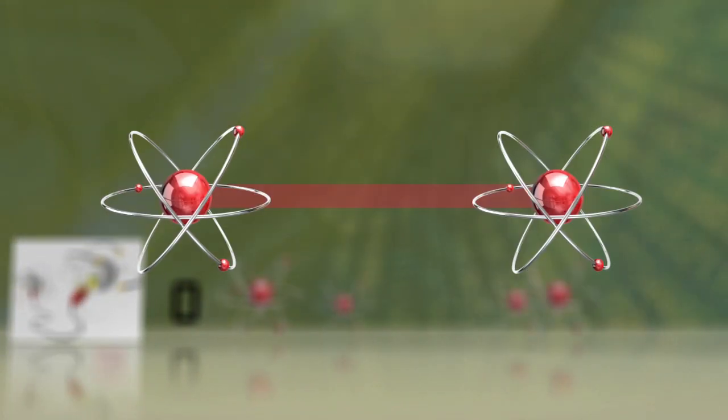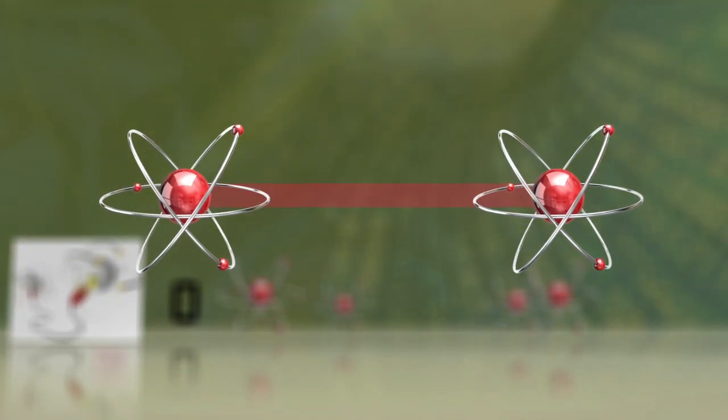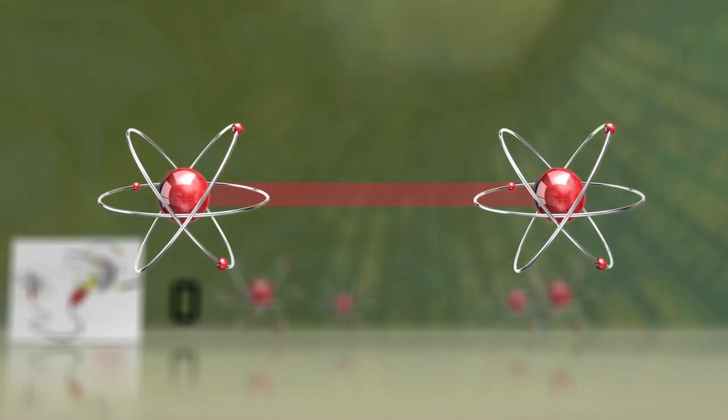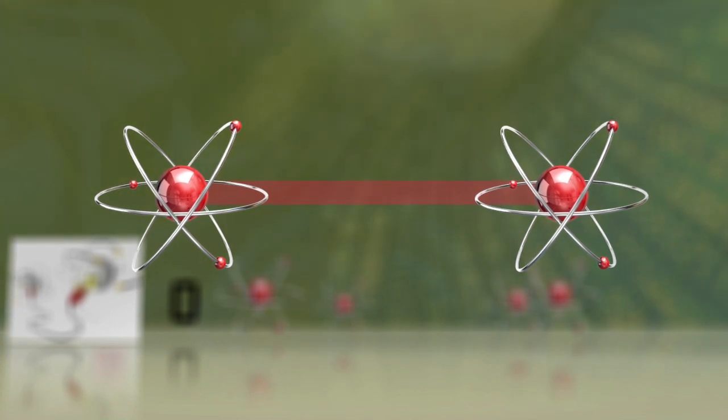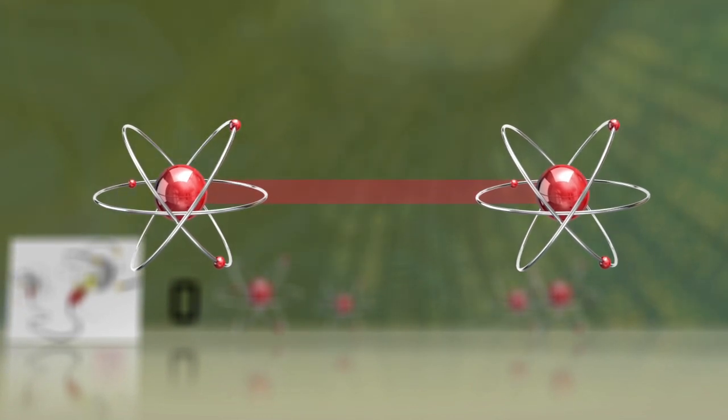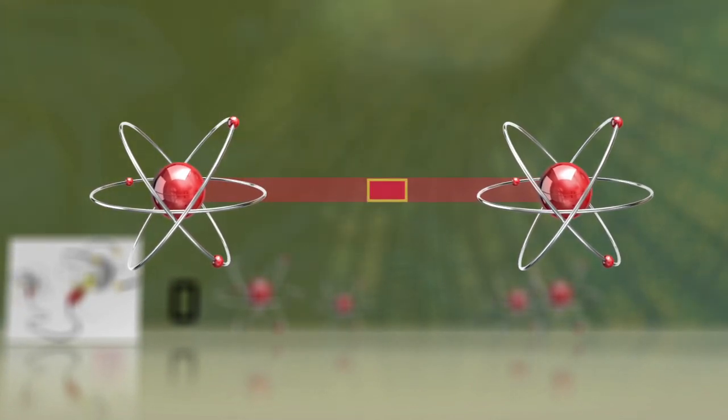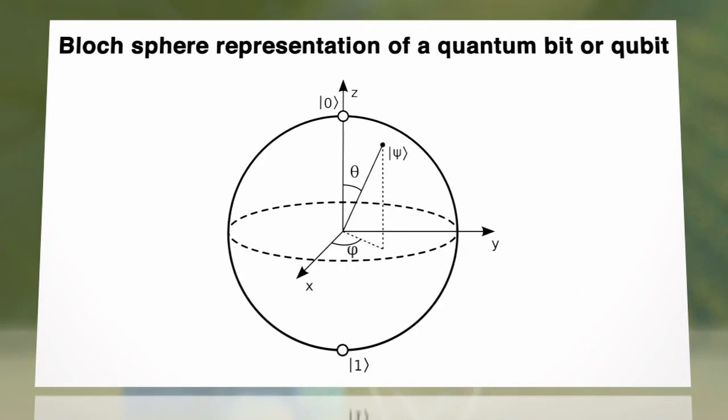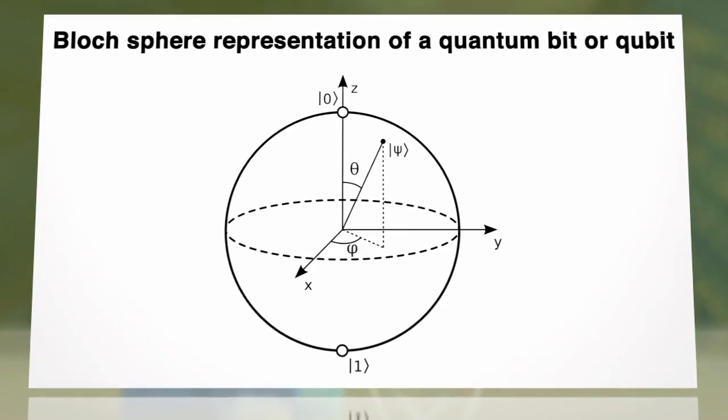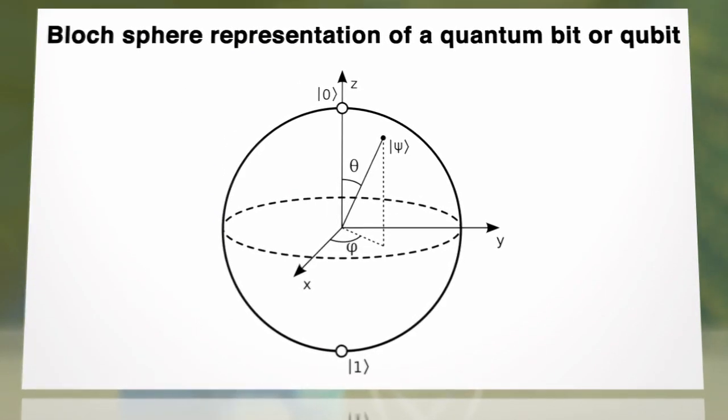The network prototype features two all-purpose nodes that can send, receive, and store information that shoots between them on a single photon. It's all about the quantum bits, or qubits.